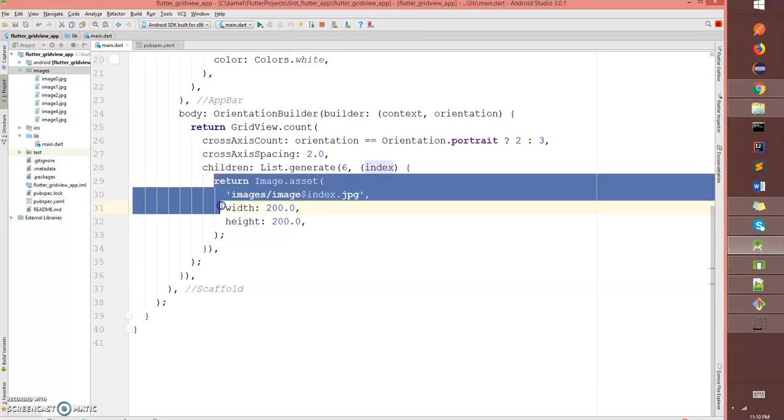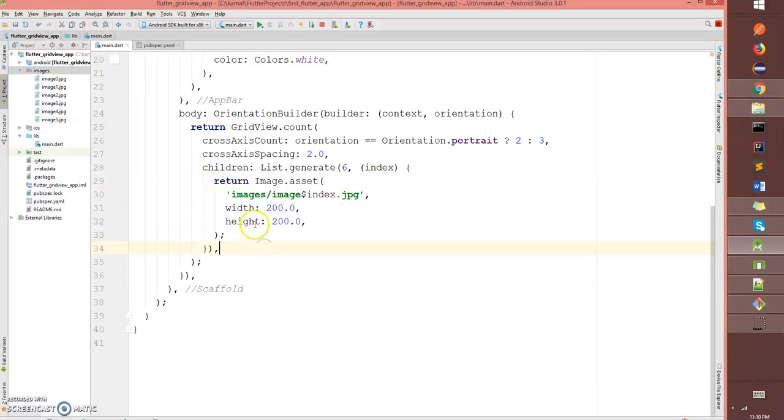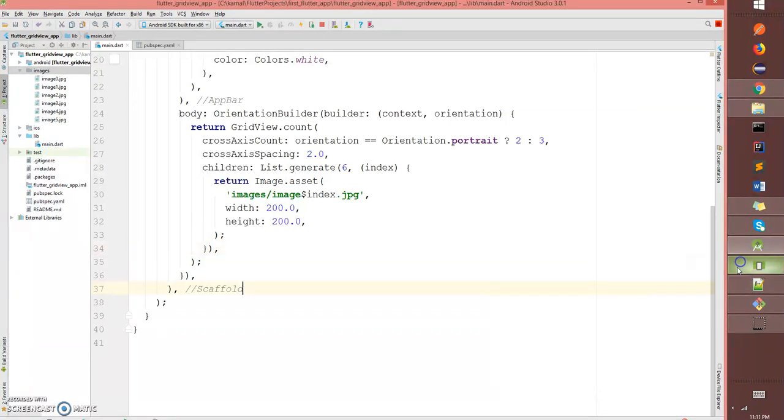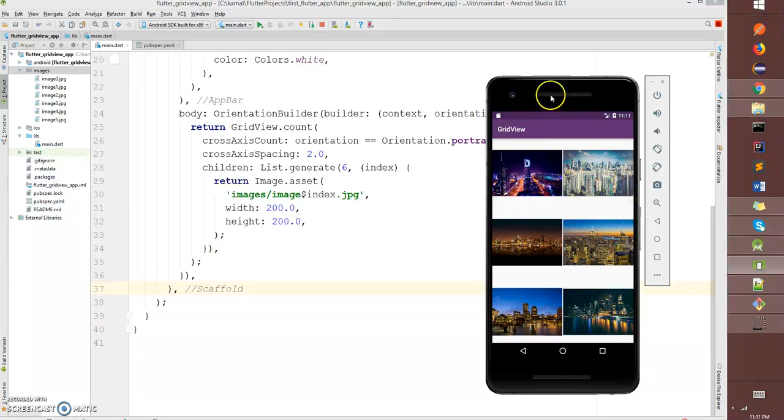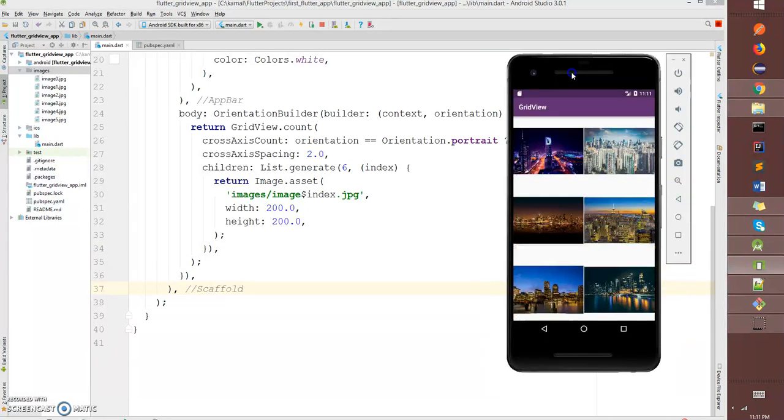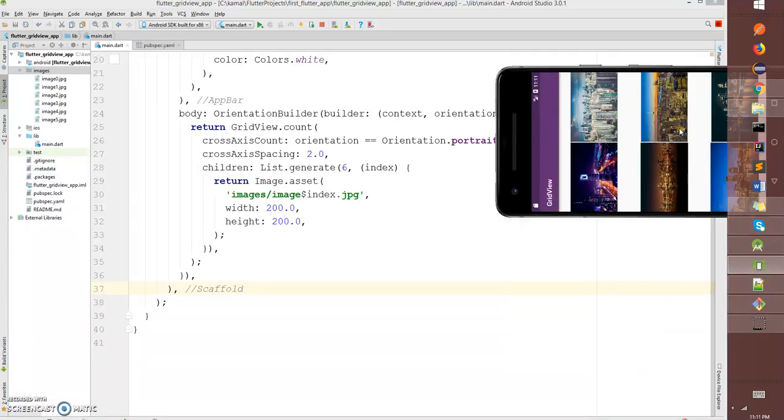I'm gonna do a hot reload. Now if you look at the grid view, you can see since it's in portrait mode, it's picking up two columns.